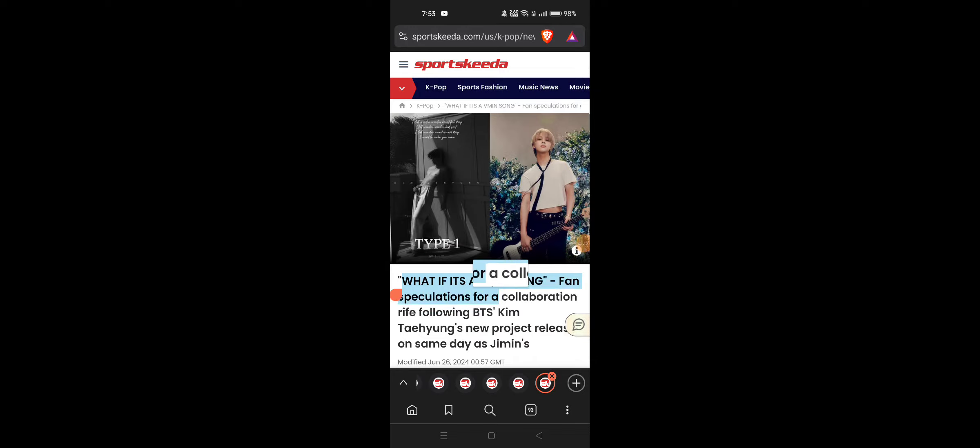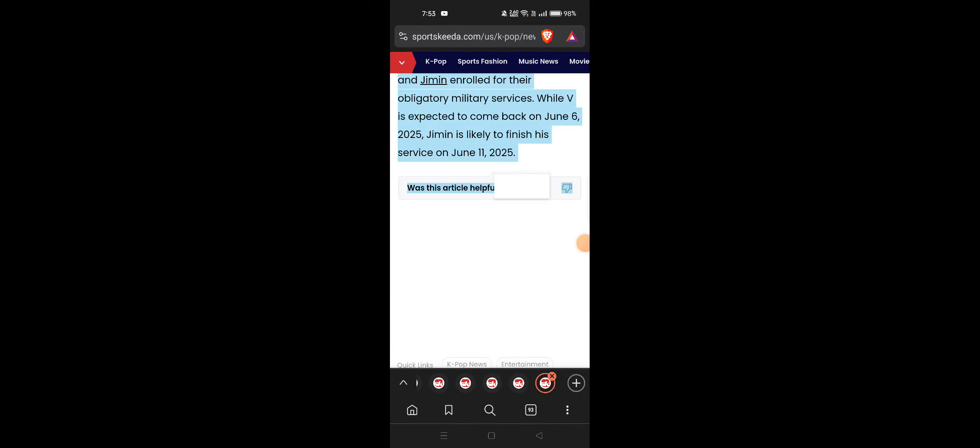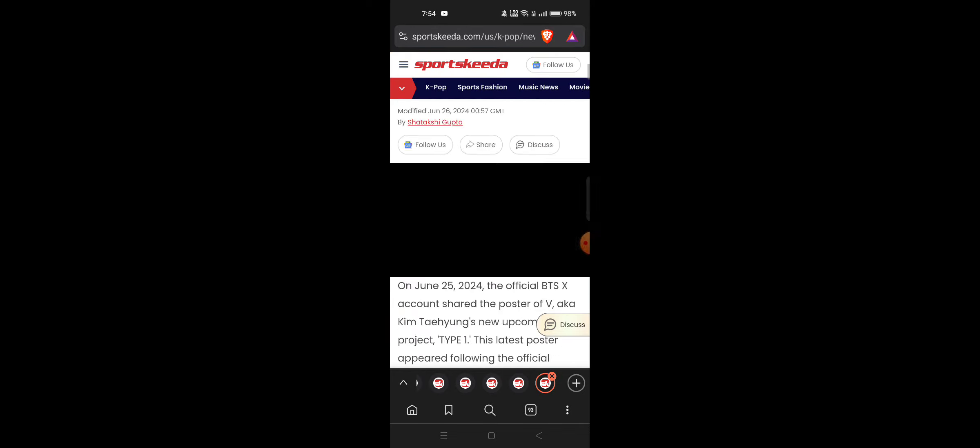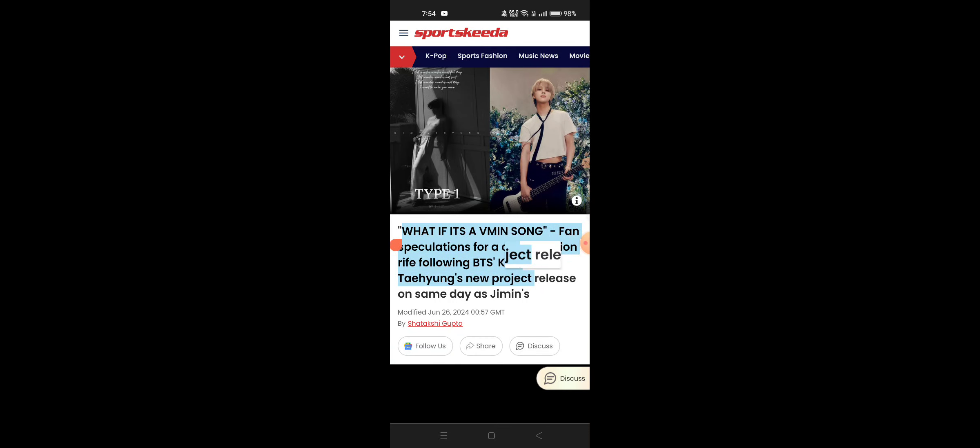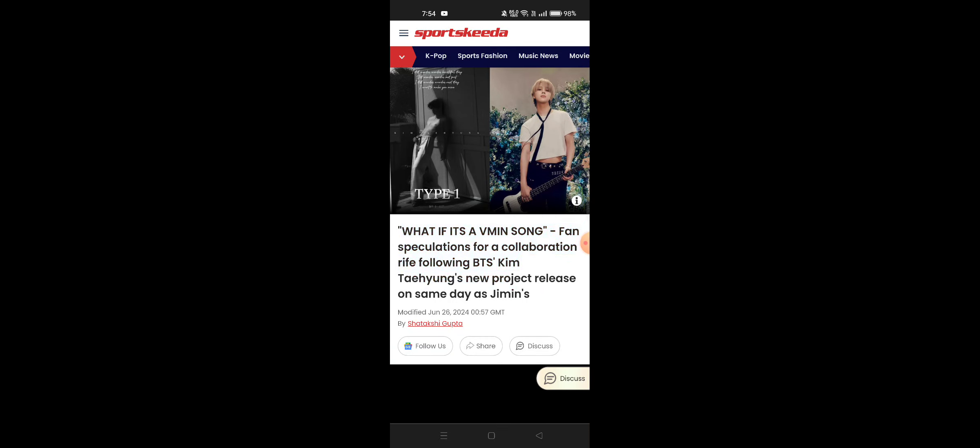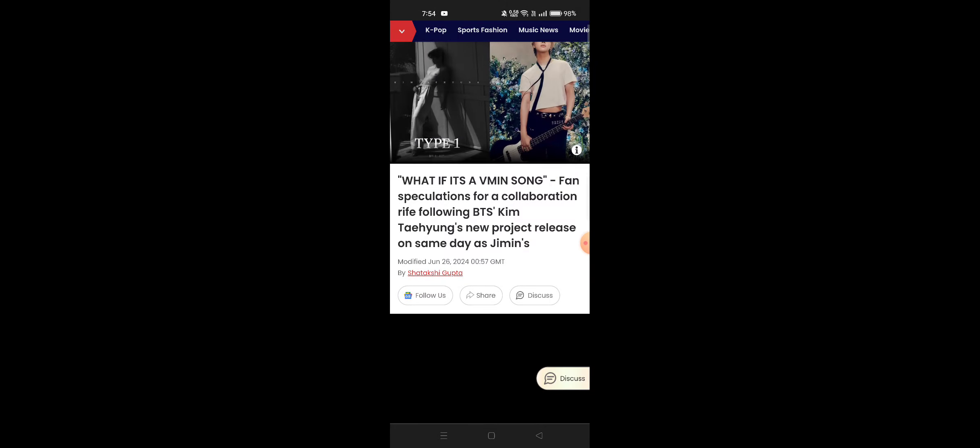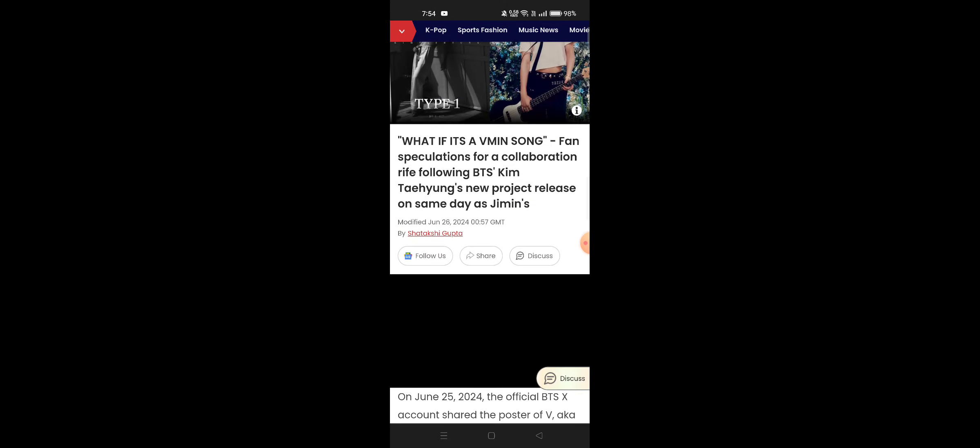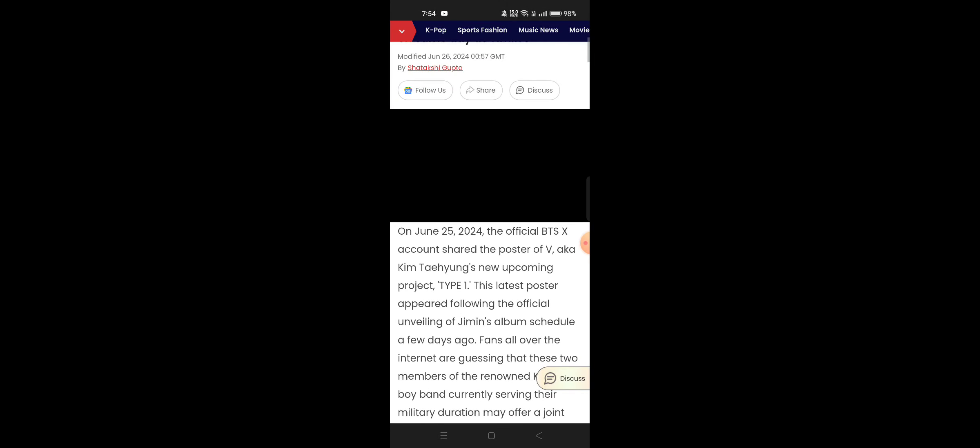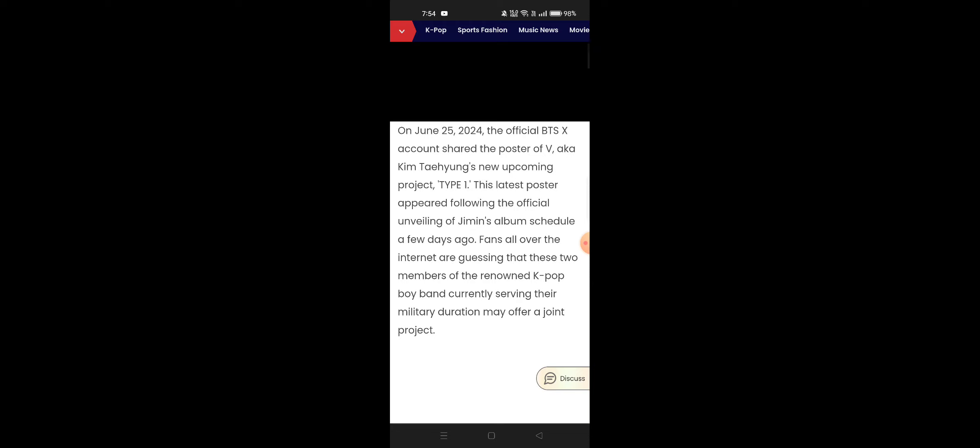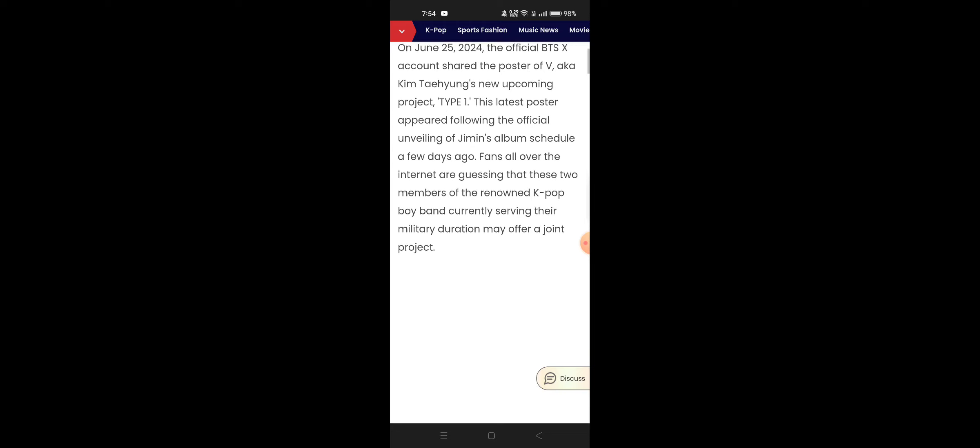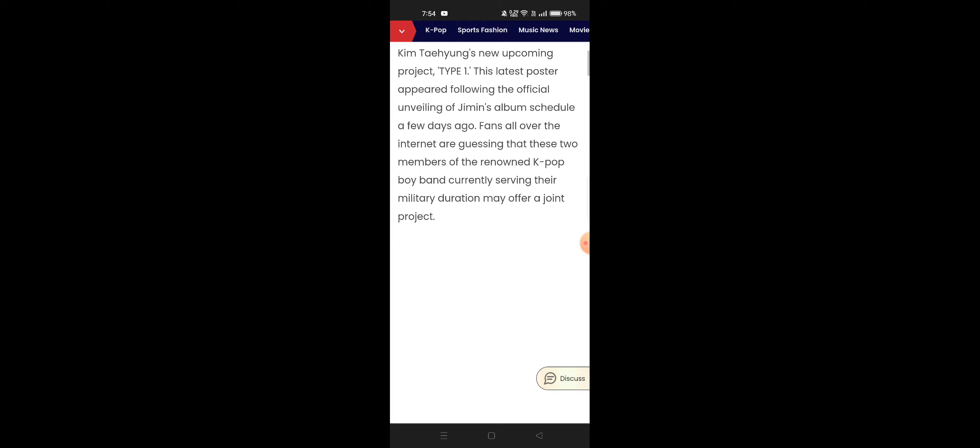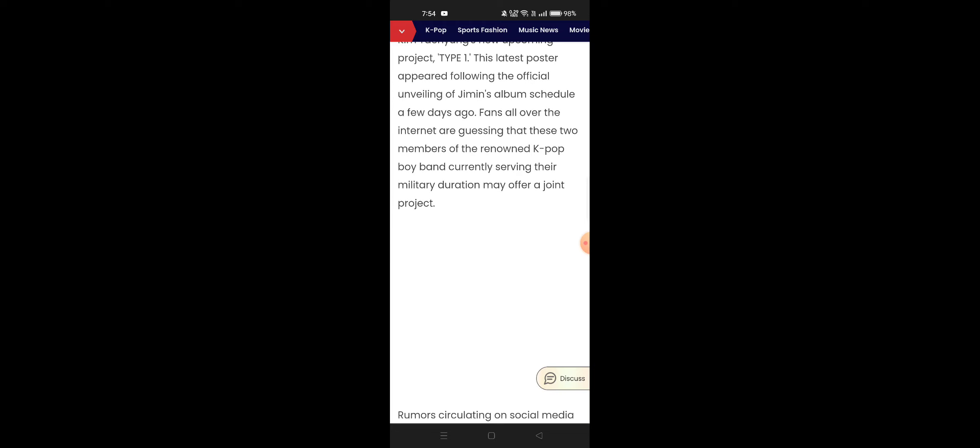What if it's a women song? Since speculations for a collaboration life following BTS Kim Taehyung's new release of same day as Jimin, yes same day as Jimin, June 25, 2024. Type 1, this latest post appeared following Jimin's album schedule a few days ago.